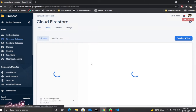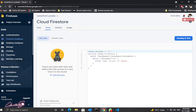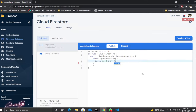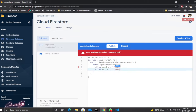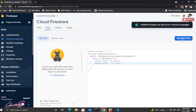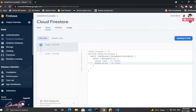Once it's done, click 'Rules' and do the same thing. By default, read and write are false. Change it so read is false and write is true. Make sure read is false and write is true.